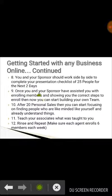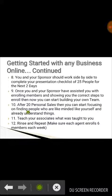Nine, once you and your sponsor have assisted you with enrolling members and shown you the correct steps to enroll, then you can start building your team. Ten, after 20 personal sales, you can start focusing on finding people who are like-minded like yourself and already understand things.